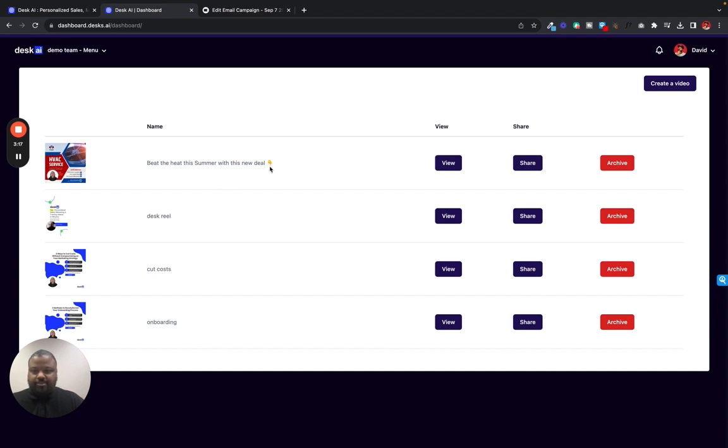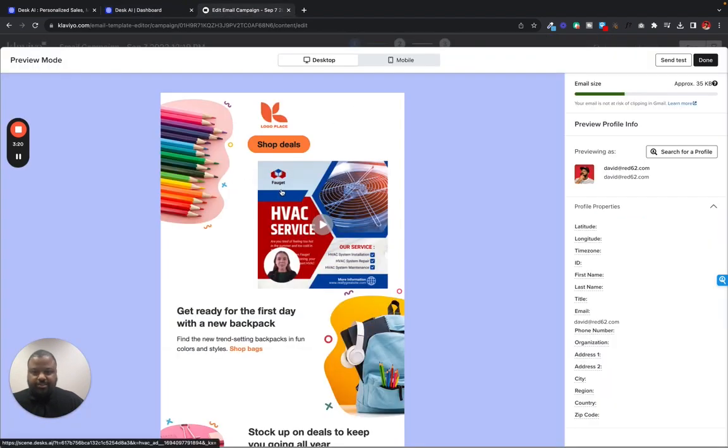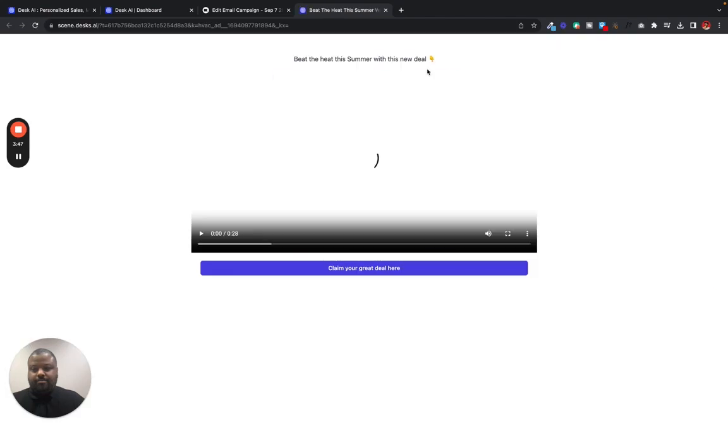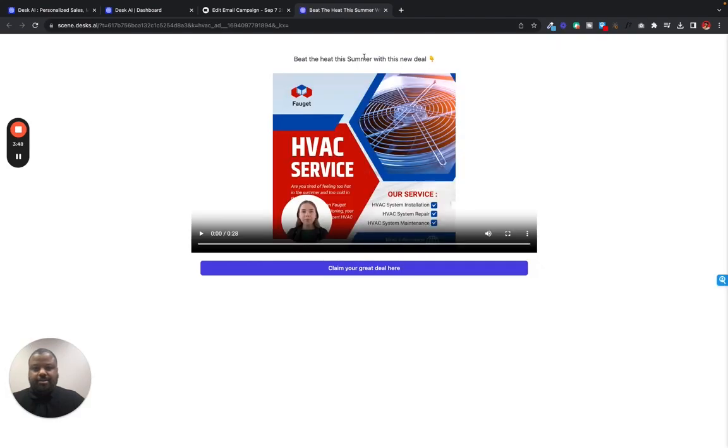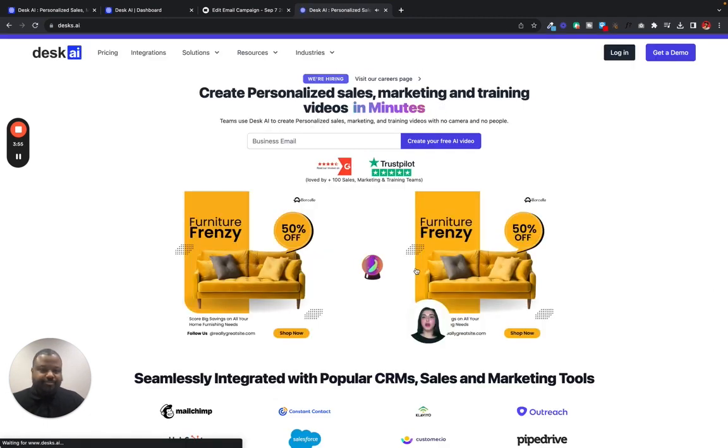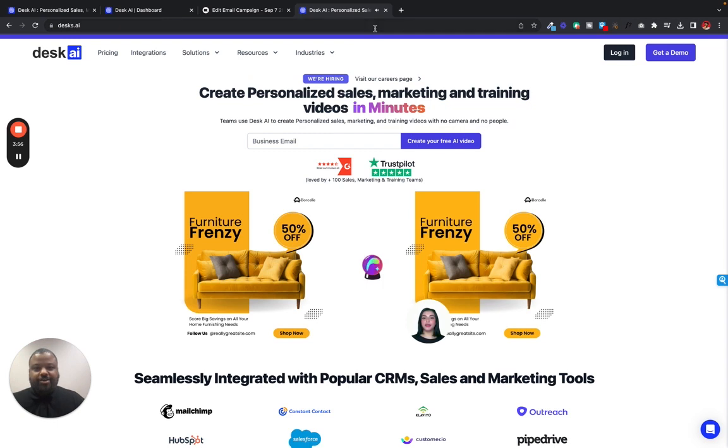So you see we have a new title. Now once somebody clicks on it from the email. There we go. See we got the nice new title. Same video here. Looking to beat the heat this. Claim your great deal. They click it. Hello there. They go to your site.